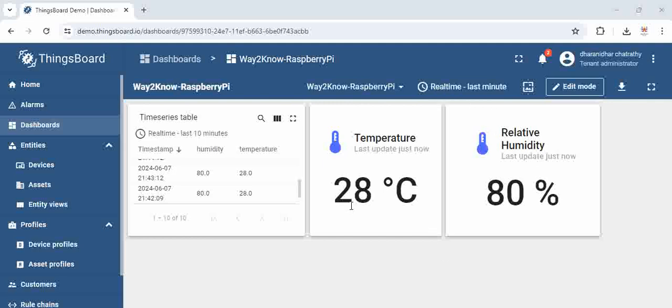This temperature and relative humidity values we are actually reading from the Raspberry Pi and DHT11 sensor is connected to the Raspberry Pi. The Raspberry Pi is sending to the ThingsBoard server.